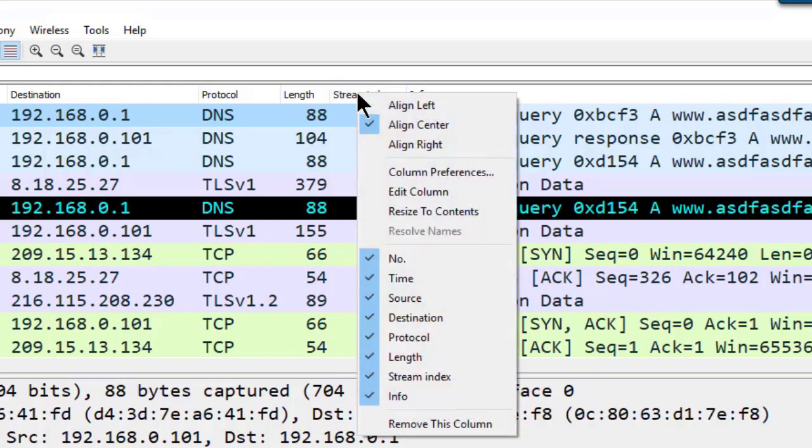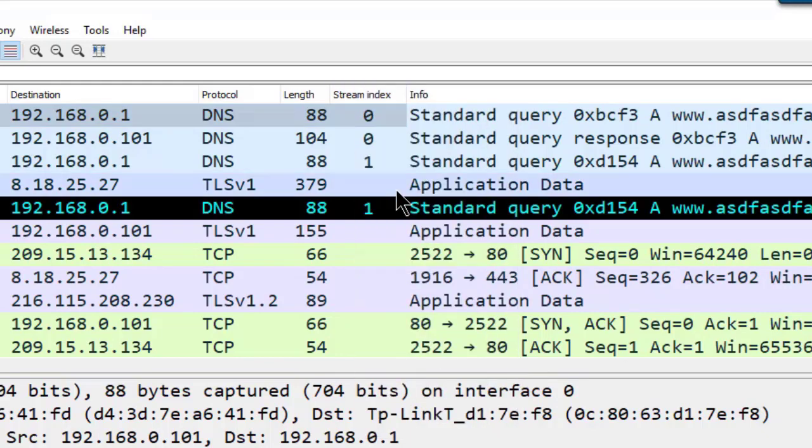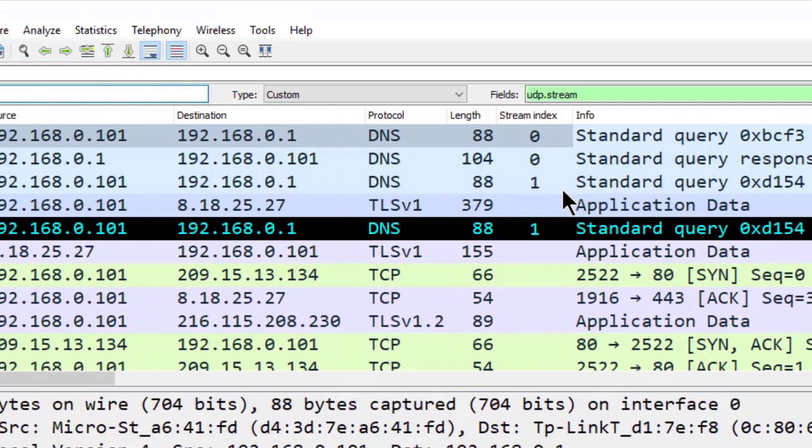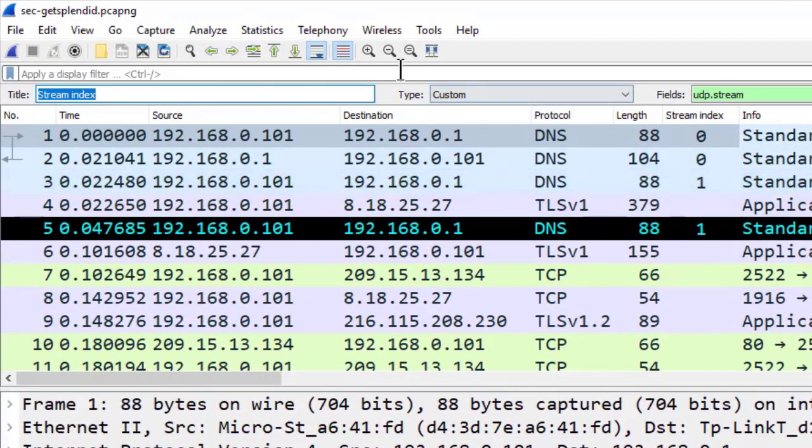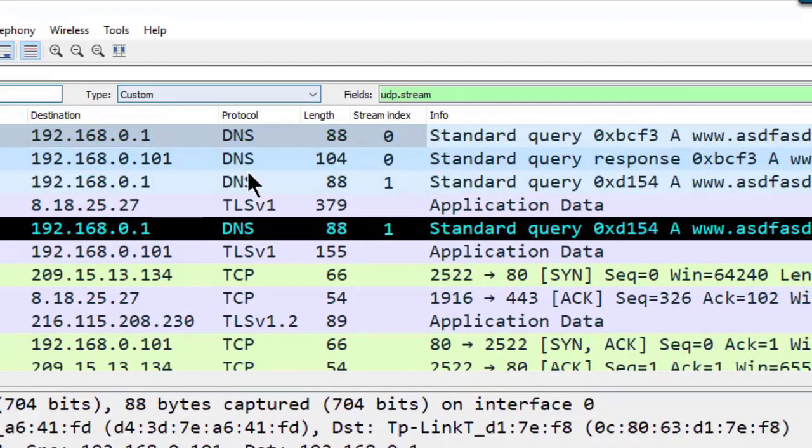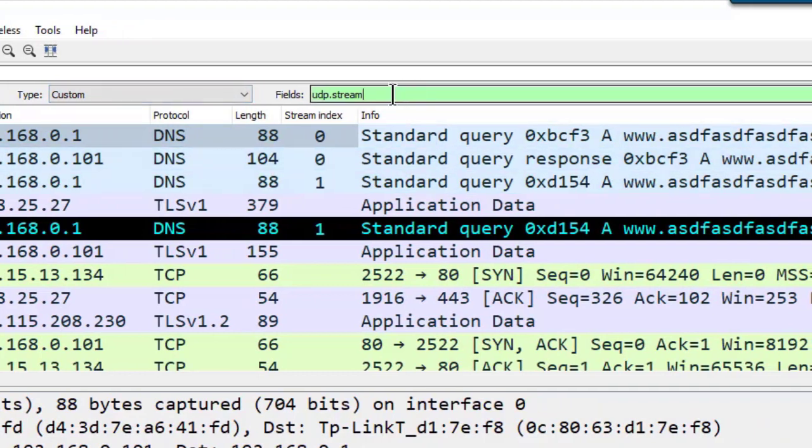I'm going to right-click on the column heading and choose edit column. On the far left-hand side, we can see the title, and I'm just going to leave this as stream index. The type is a custom column, and then you'll notice that we have a section that says fields, and it's plural, which means that you can add to this. We use our display filter syntax to add to this.